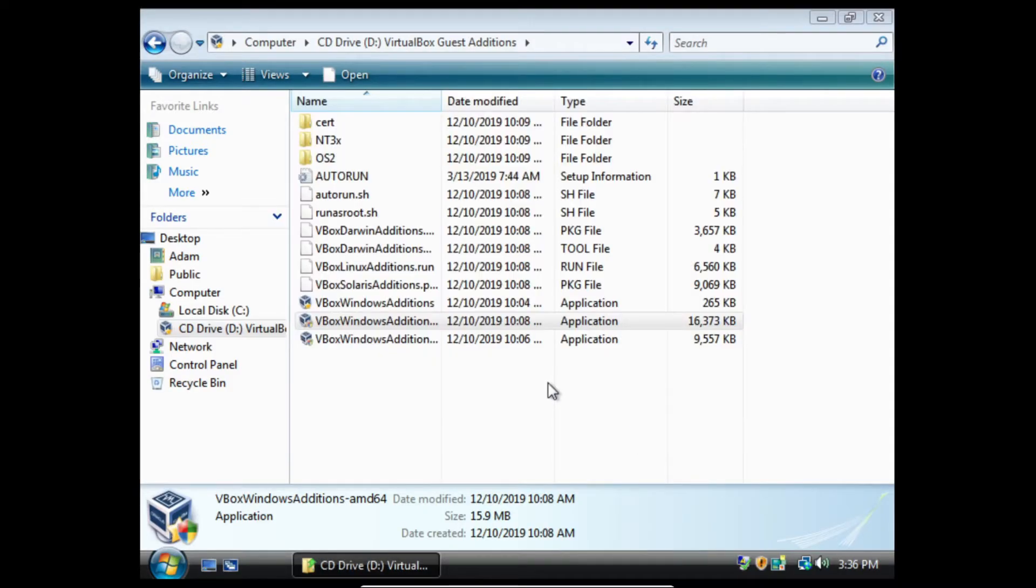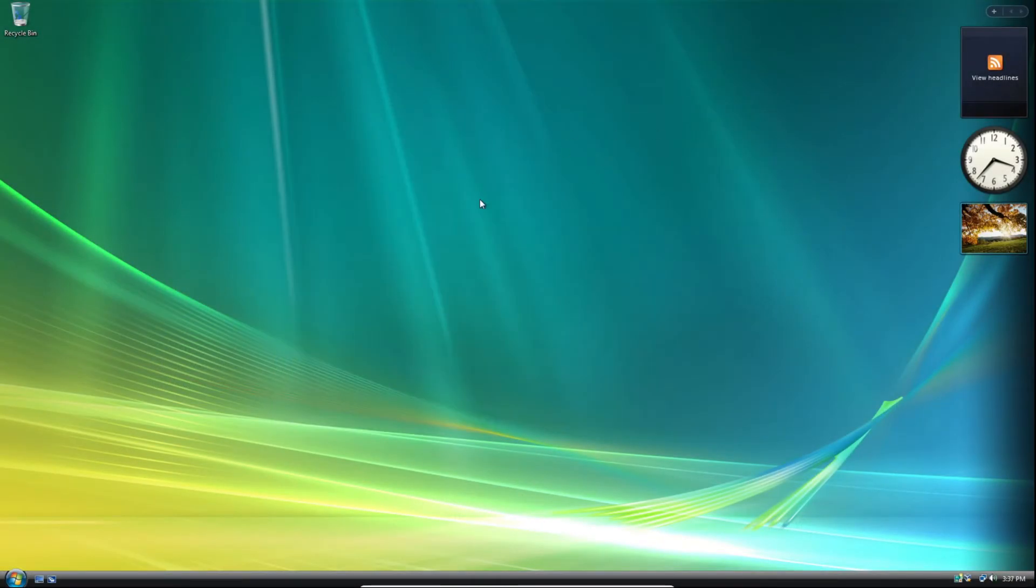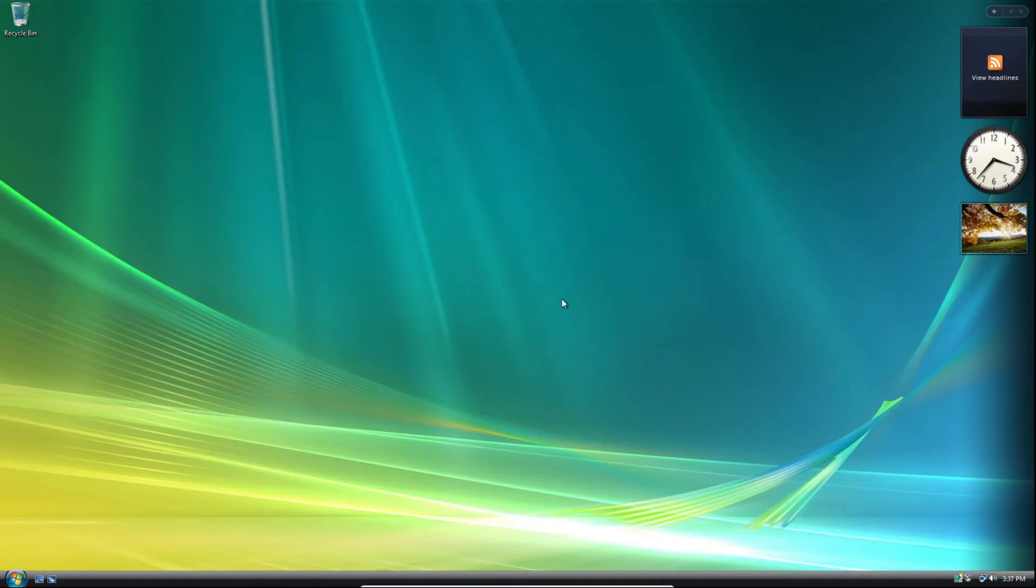And you can see that it will reboot the computer. And there we go, we've successfully installed the Guest Additions on Windows Vista. We've got the aspect ratio working and our mouse is now looking way better.